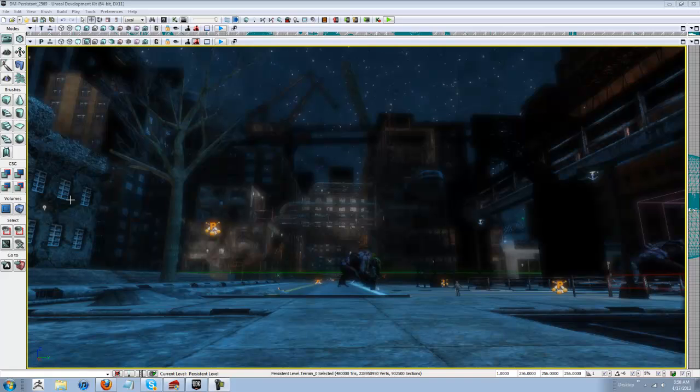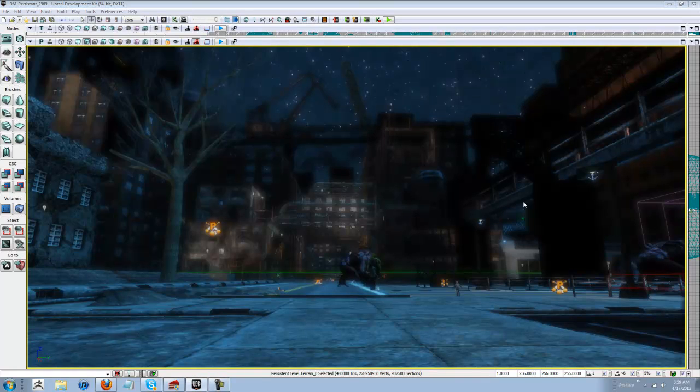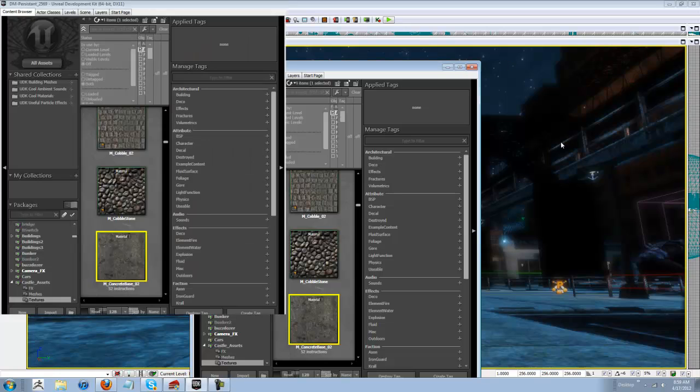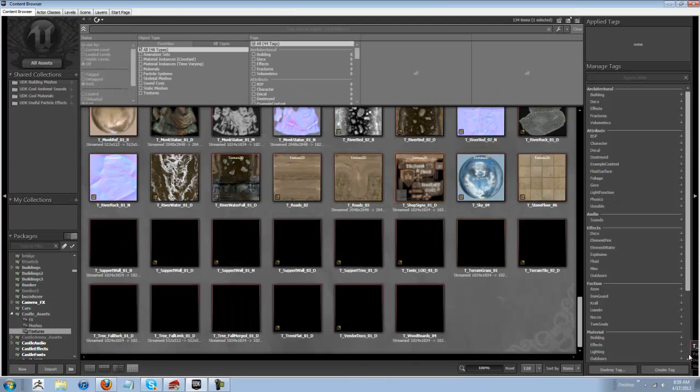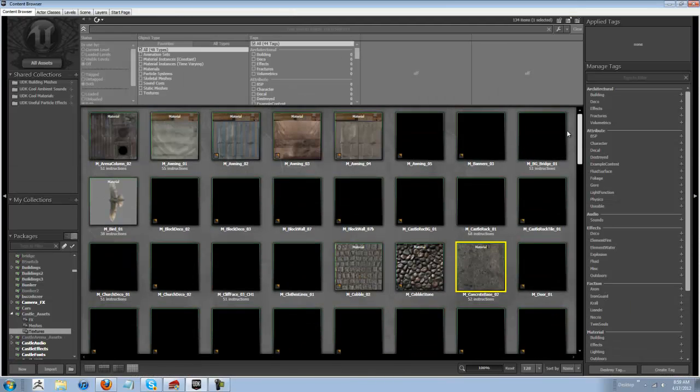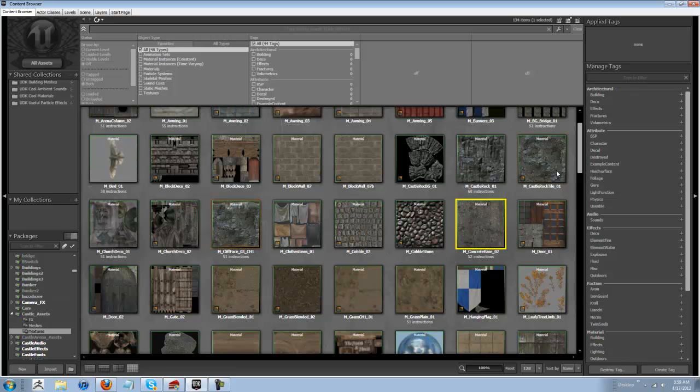So, the first thing you need to do is go into your content browser. We're just going to start from the very beginning here to make it nice and easy. I am running three monitors, so some things pop up on different screens, so it takes me a second to pull it back onto this screen.